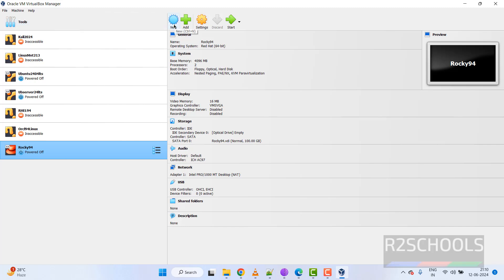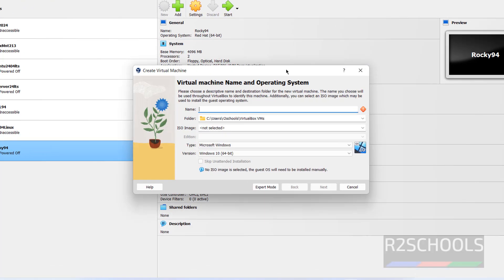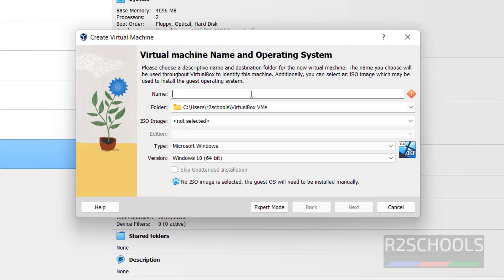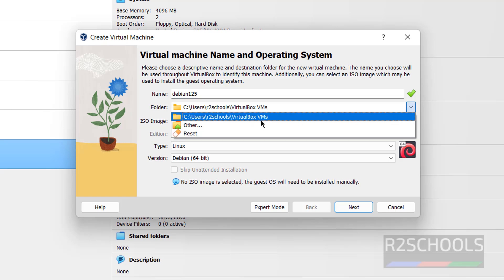To create a new virtual machine for Debian, click on New or select Machine and then New — both are the same. Provide the name; I am giving Debian 12.5. In the folder dropdown, select Other and choose the path where you have enough space, then create a new folder.